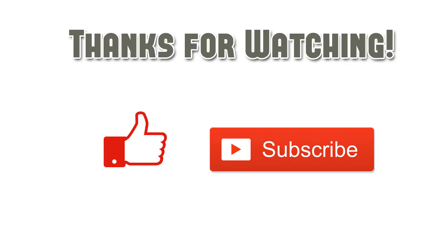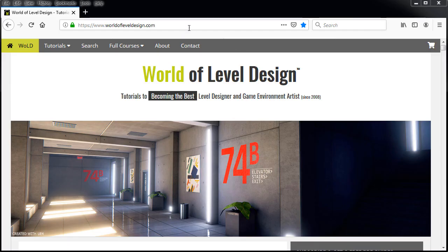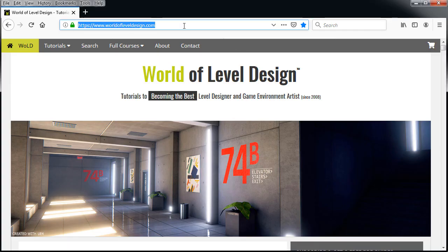Thanks for watching. If you enjoyed this quick tip, please give it a like. Subscribe so you don't miss any more videos. And visit worldofleveldesign.com for more tutorials and exclusive content. And I'll see you in the next video.